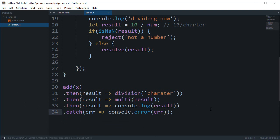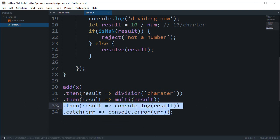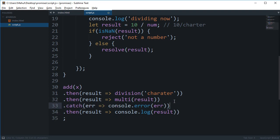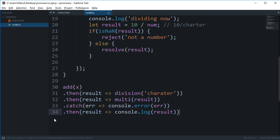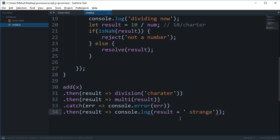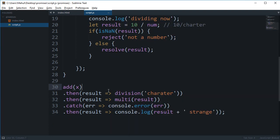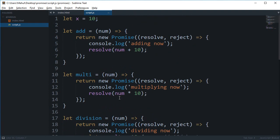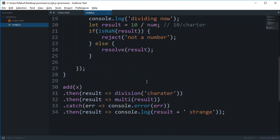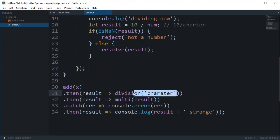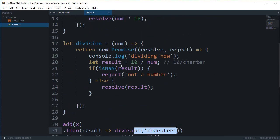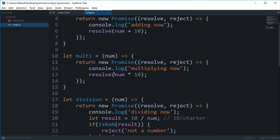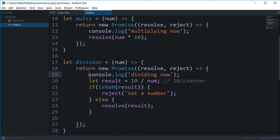So what we can do to see that is place it just after this thing. So what we can say is that this time strange something like this. If we reload this you can see that we get adding now which is fine, we get dividing now which is again the second part of the chain. Dividing now.